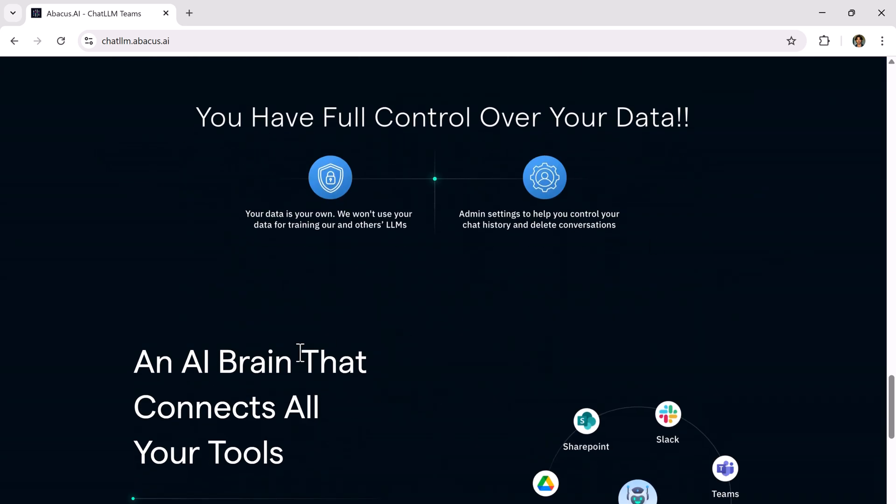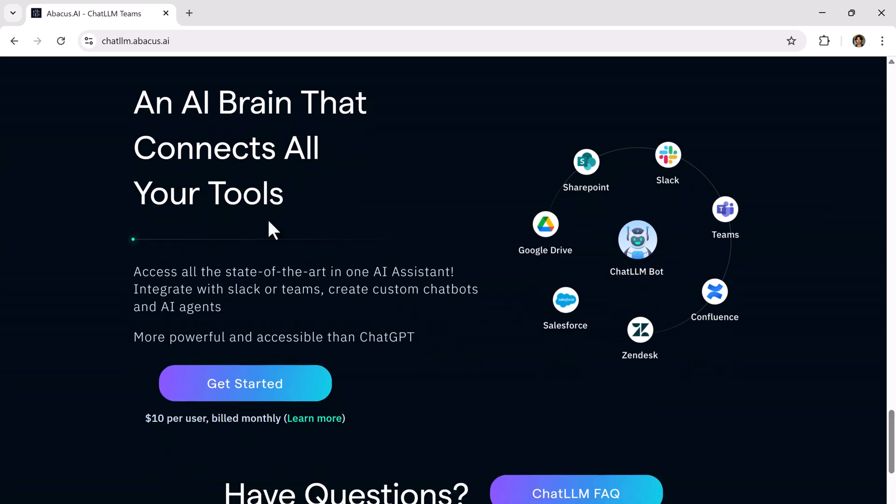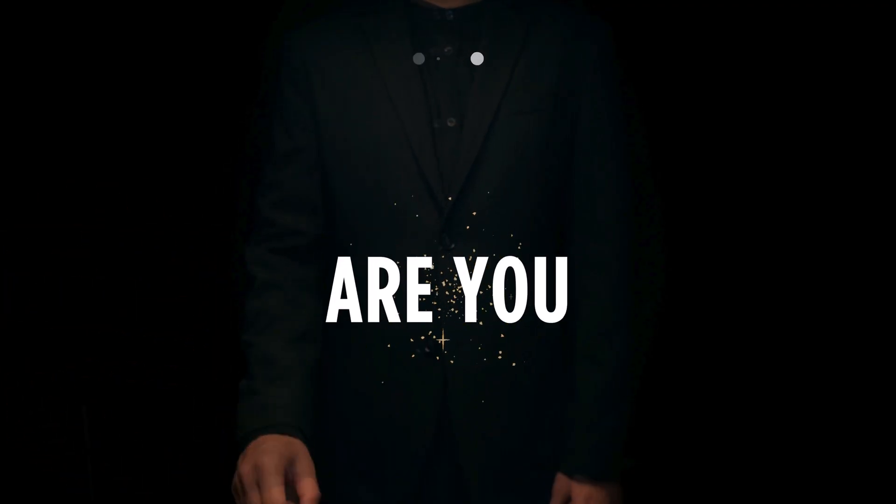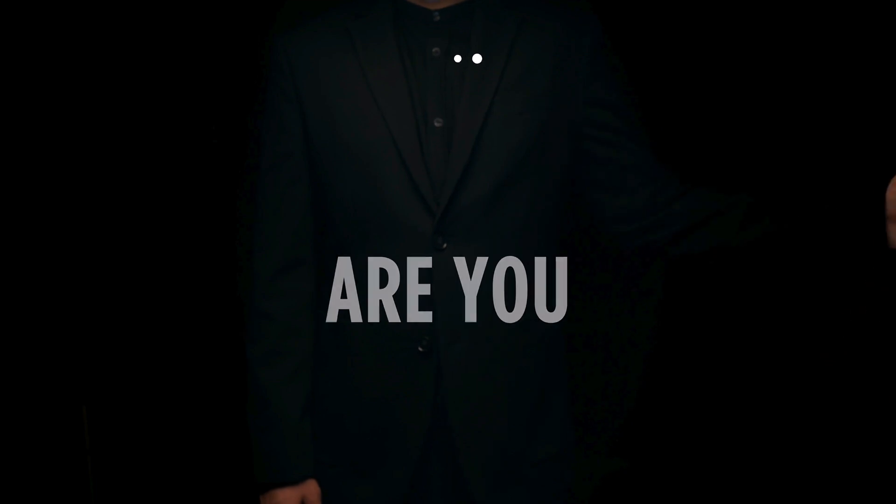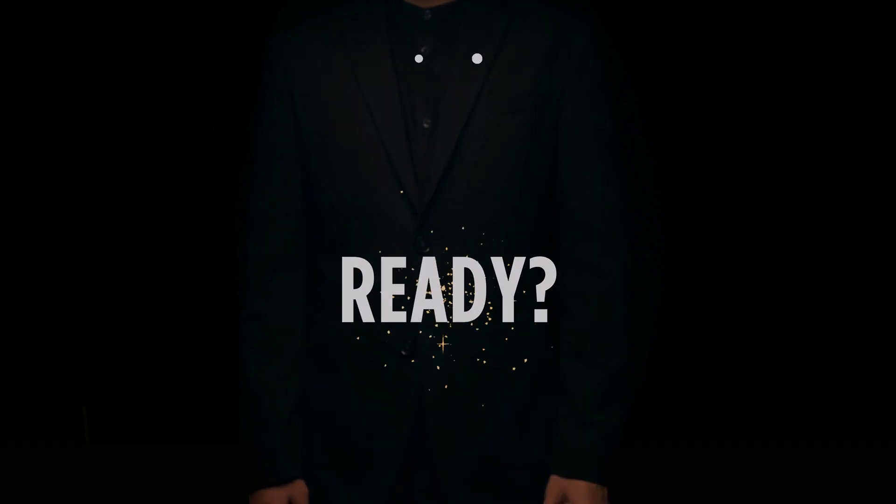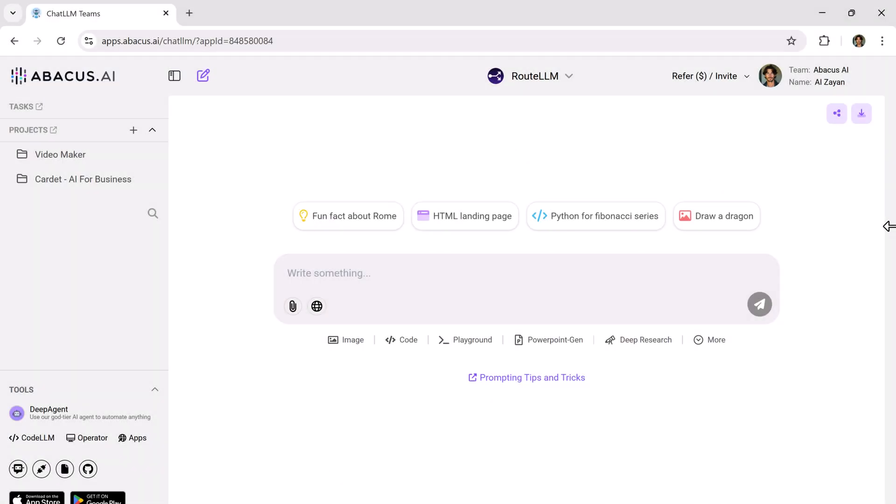The link is in the video description. Go ahead and click on Get Started, create your account, log in and let's dive into what makes this tool so powerful.